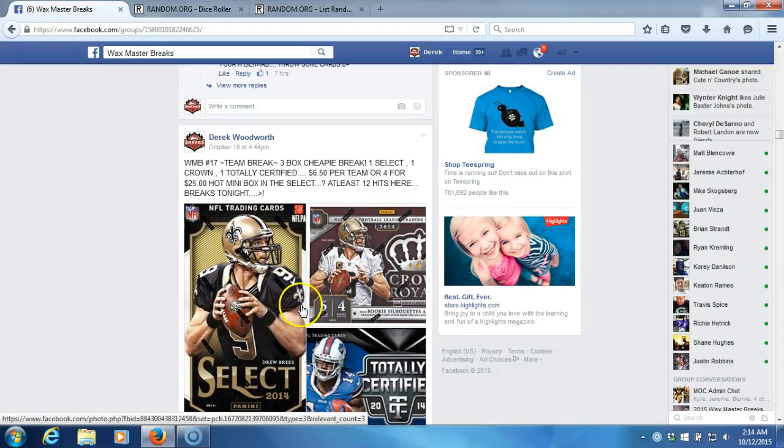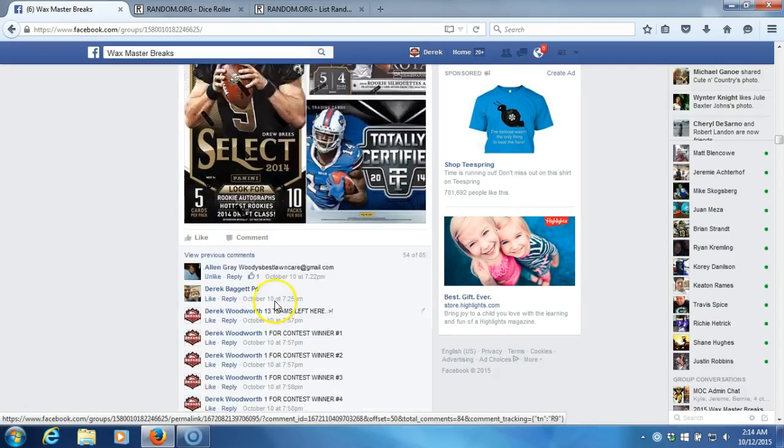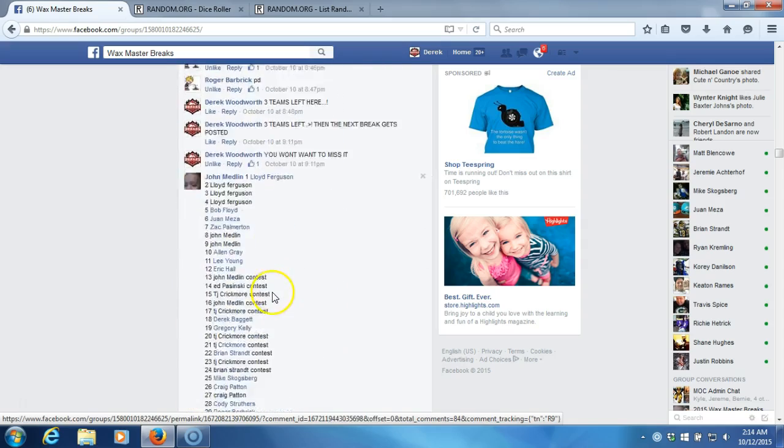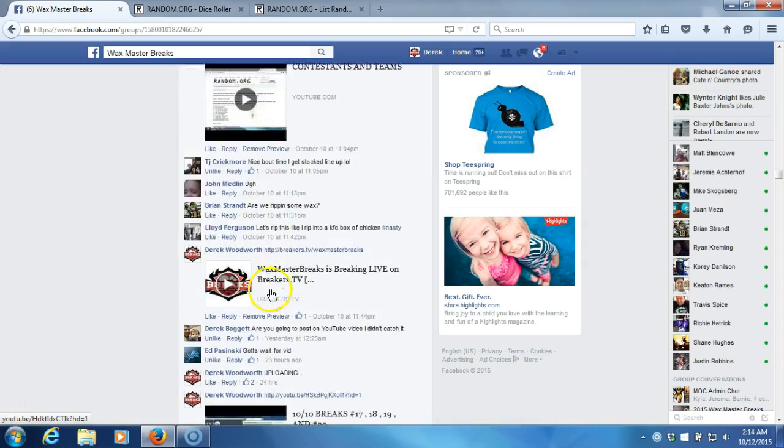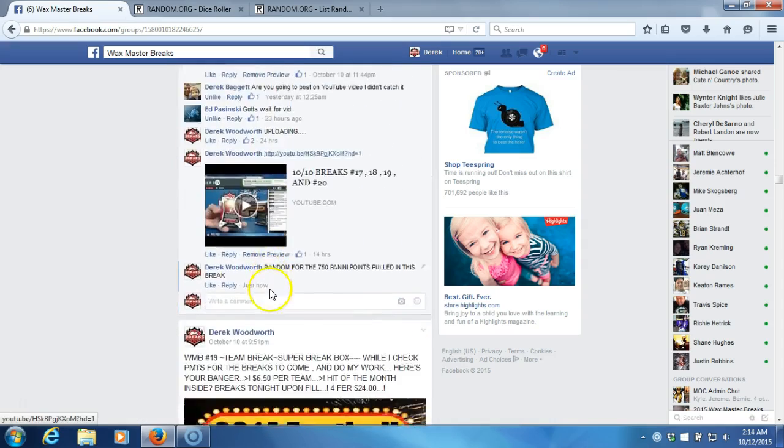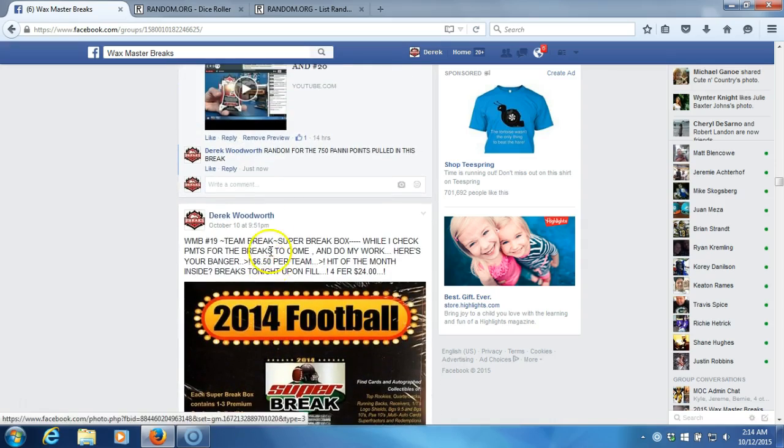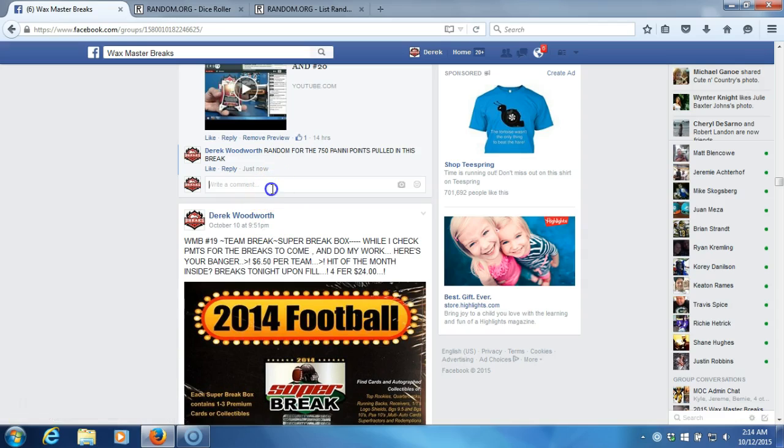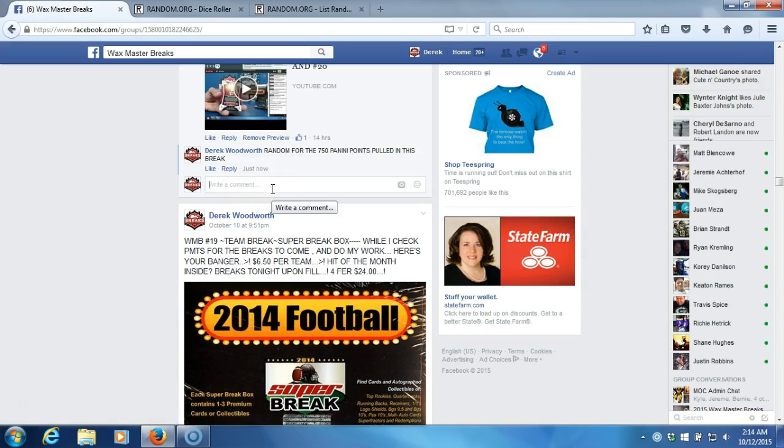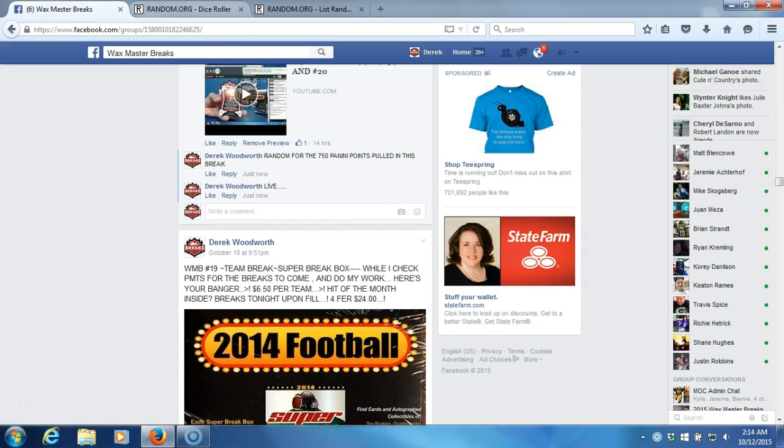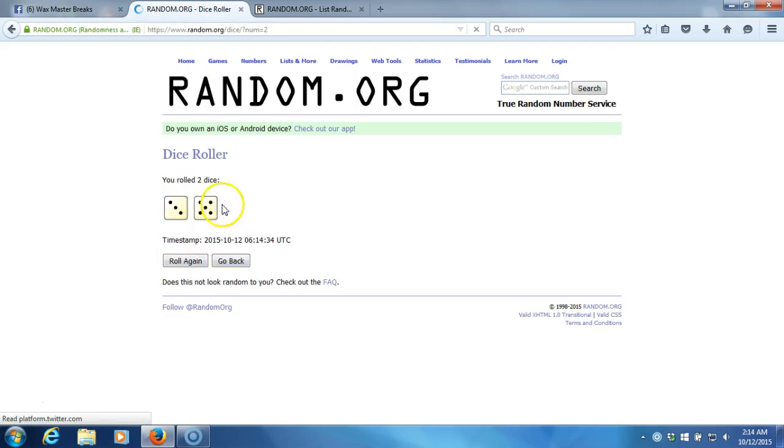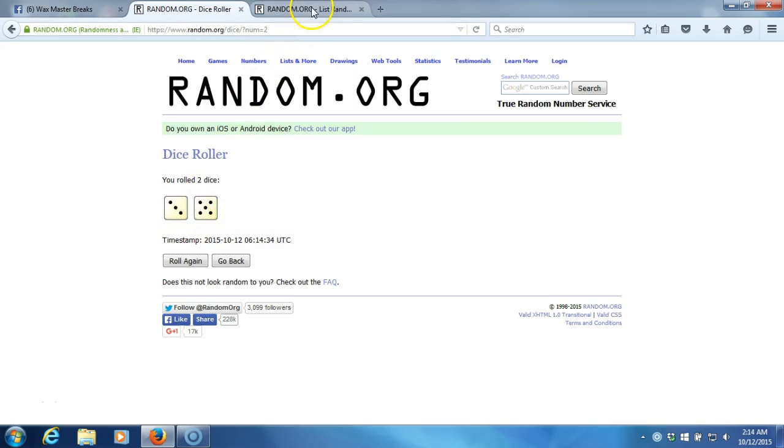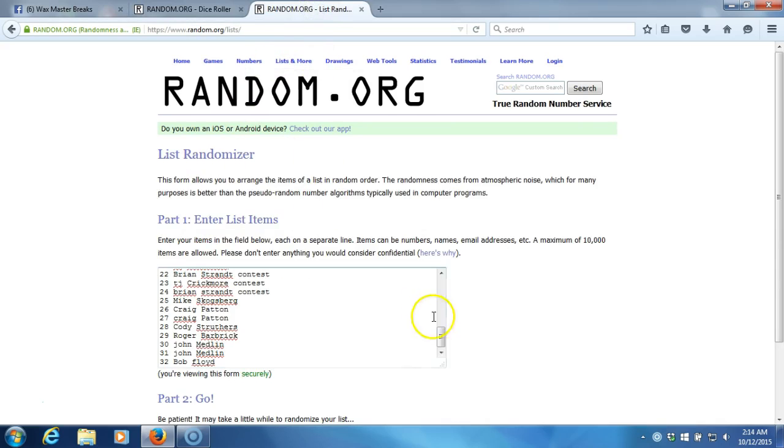All right, what's up guys. So we got 750 Panini points that were pulled from this break. We're gonna randomize them off to one of the teams. We're on live up here to our dice. Roll two dice one time, no snake eyes, eight times on a randomization up here to our list.